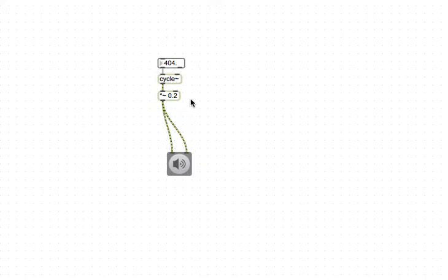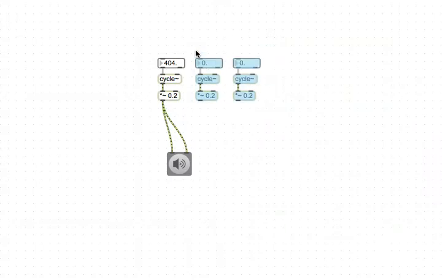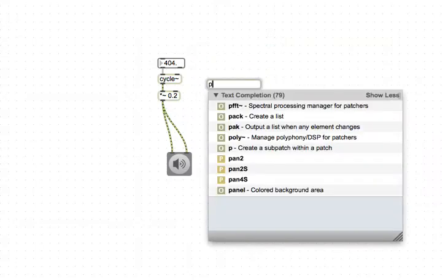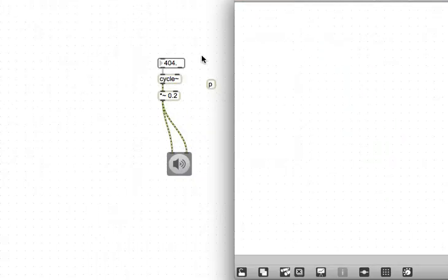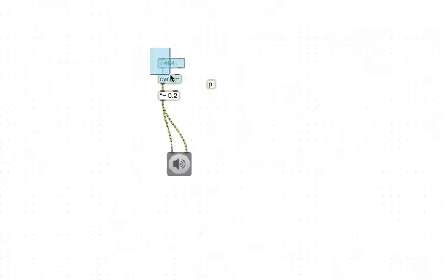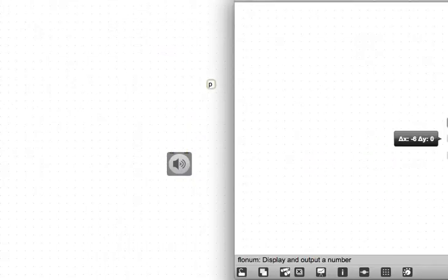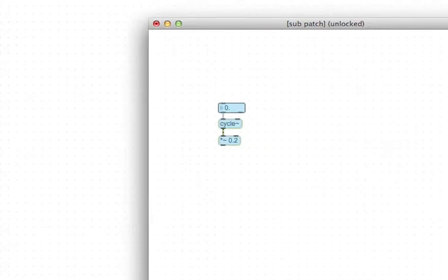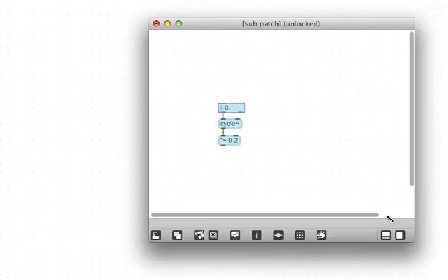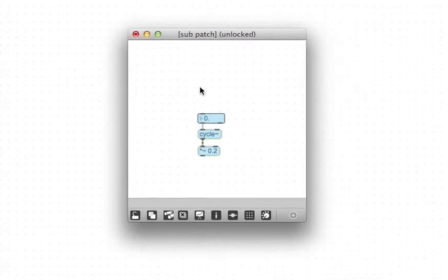And of course, we could duplicate this if we wanted three voices, for example, and just connect these things all. Another way to do it, as I mentioned, is you can create a subpatcher P, and I'll just drag this over here, and then I'll cut this out and bring this back into the subpatcher. Make it a little bit more visible.